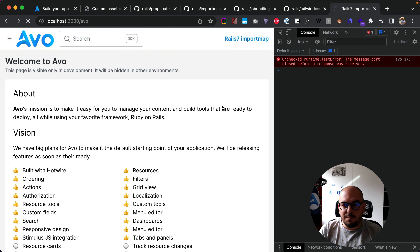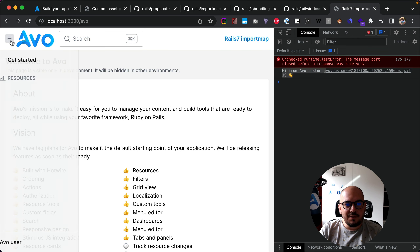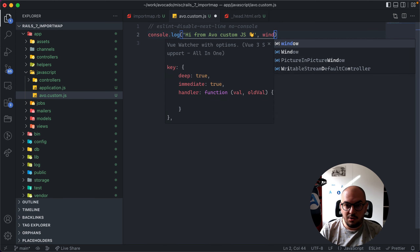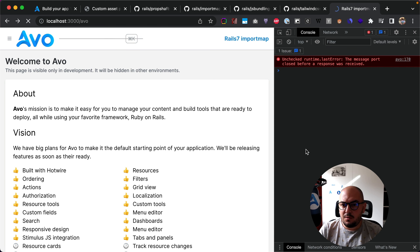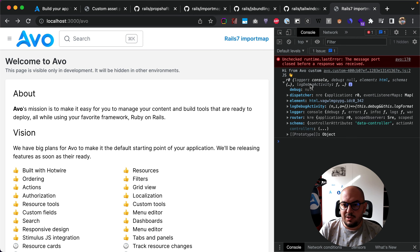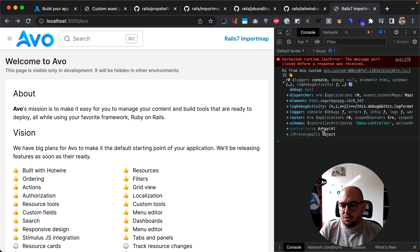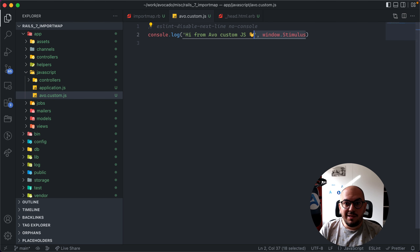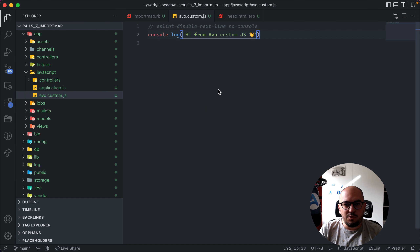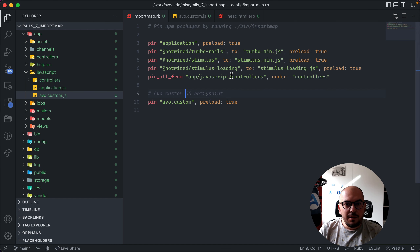Because it's an entry point we can reference it using `javascript_importmap_tags`. Now if I refresh the page I get 'hi from avo_custom.js'. We have full control of JavaScript inside Avo — we can even console log the window, and we have access to the Stimulus instance, the actual Stimulus JS application we use here, with all its controllers. That's pretty easy — we ran one command, everything was set up, and now we have custom JavaScript control.